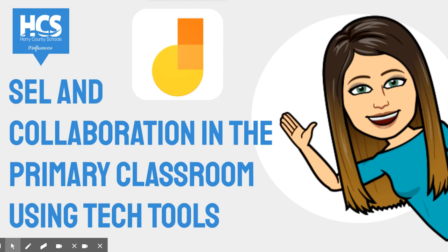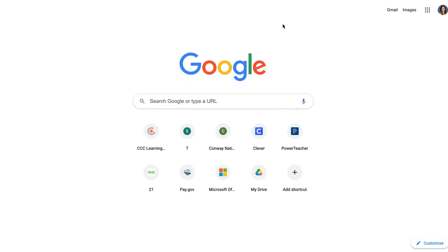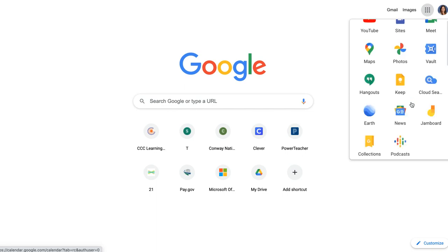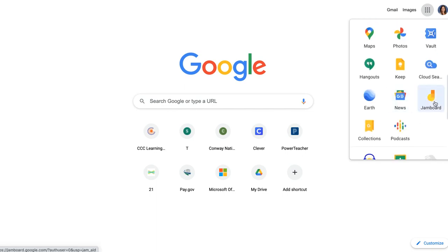So let's head on over to Jamboard. I'm going to open up a new tab and on my Google Apps icon, I'm going to open up Jamboard.